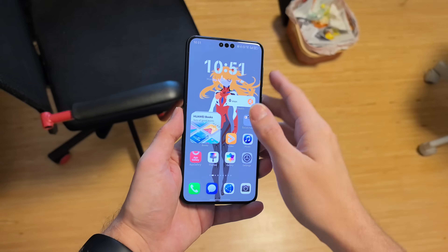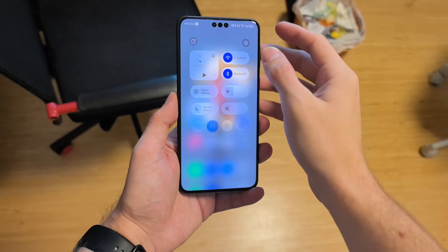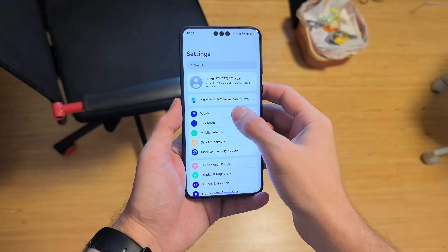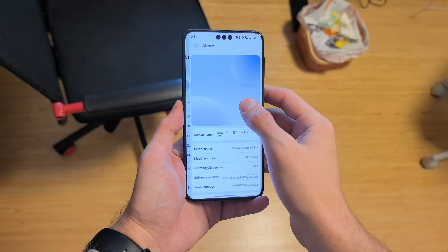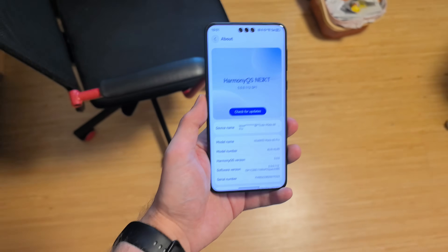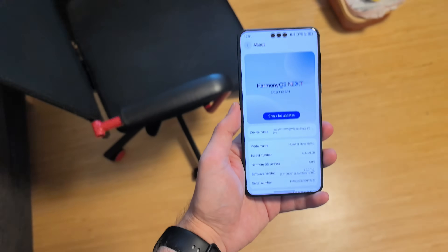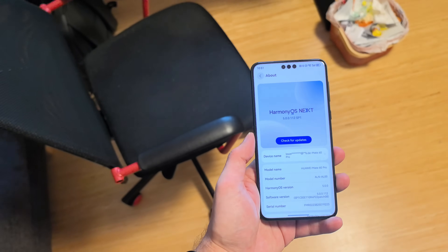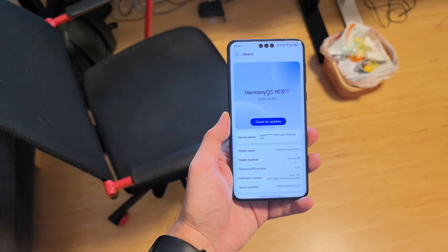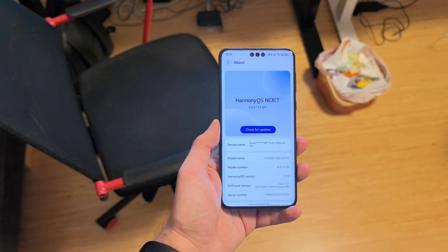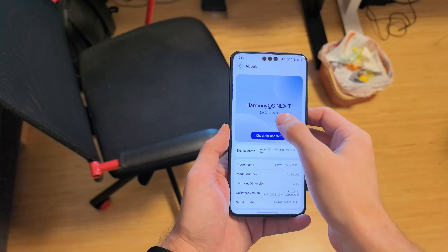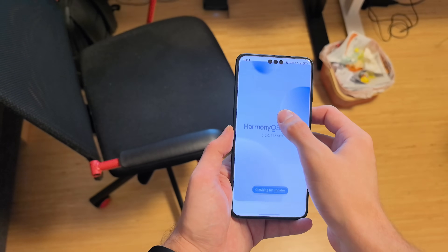A new update of HarmonyOS Next is out now — this is a brand new version. This is version 5.0.0.112 and I want to show you what is new in this version.